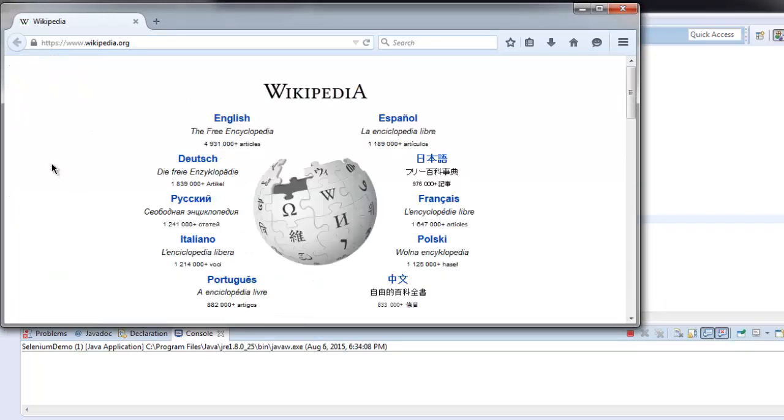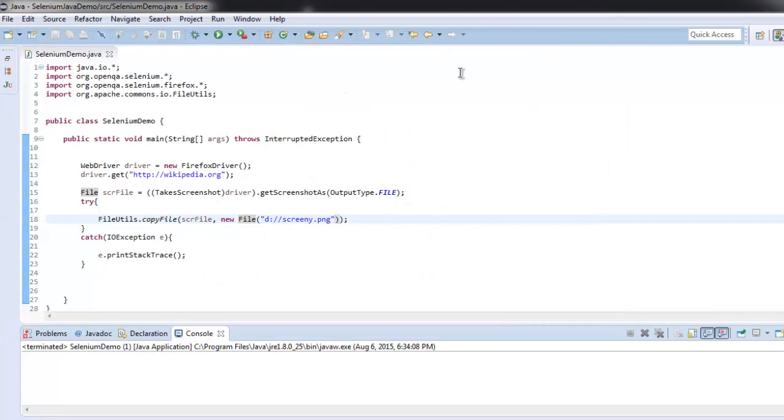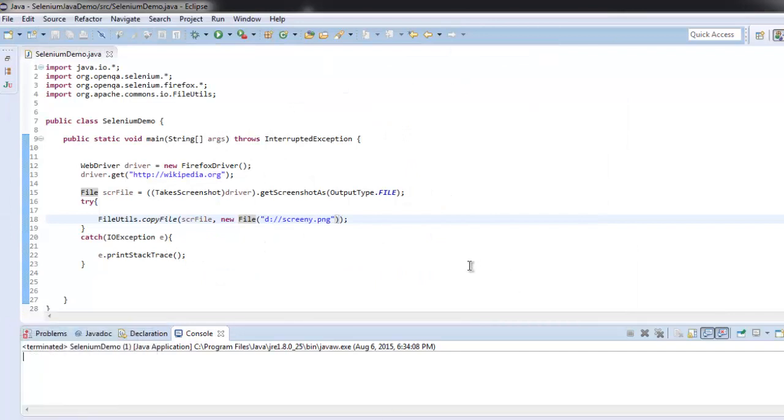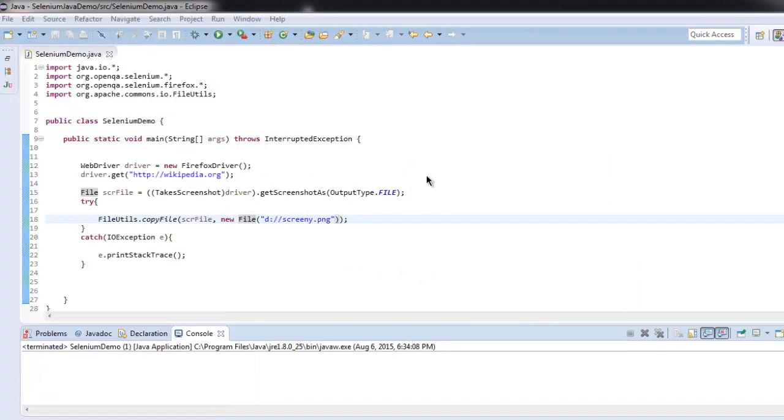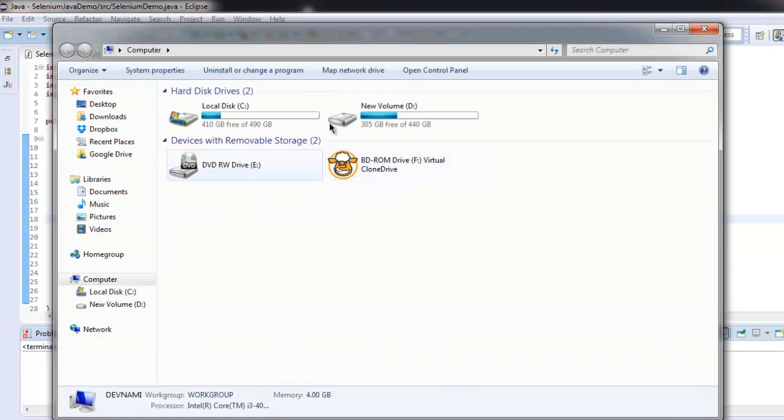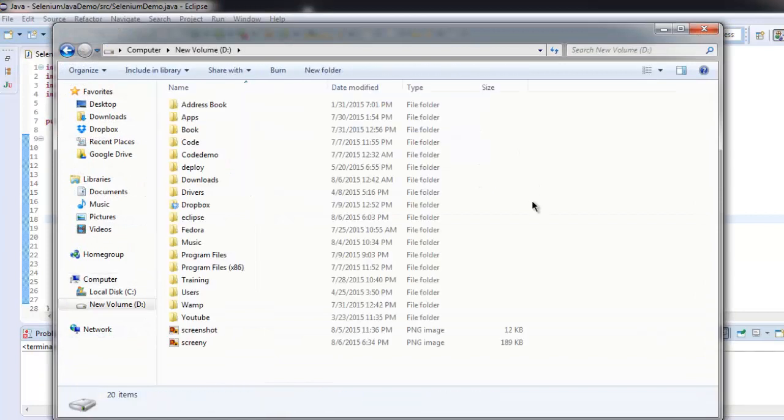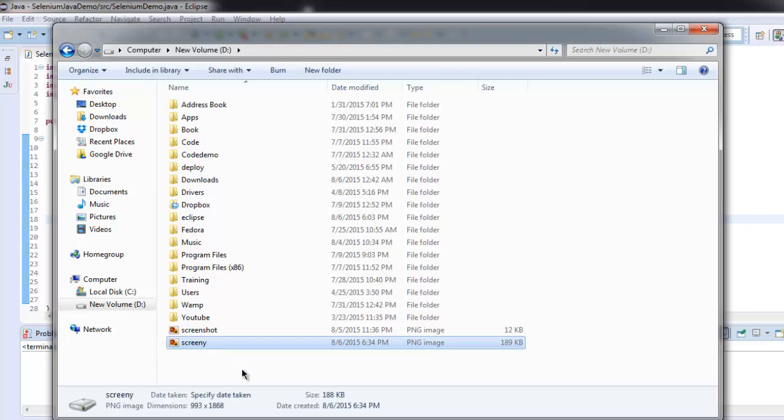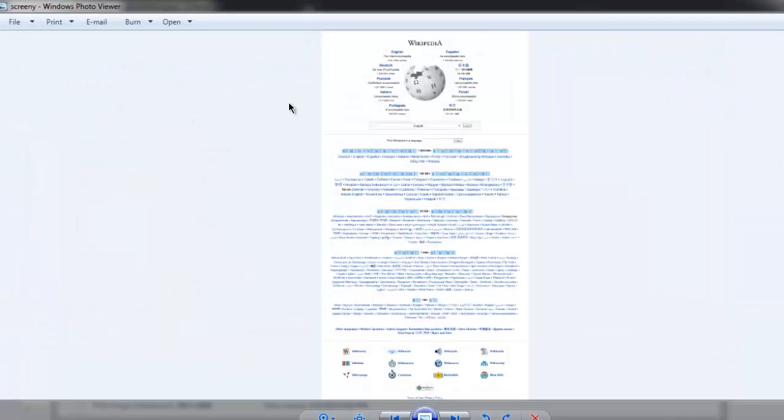It finished loading, and by now it should have stored the screenshot. Let's close this browser, go to our directory through Computer, then D drive. We have the screeny file. Let's click on it.